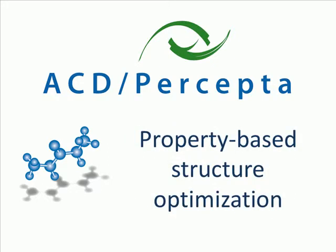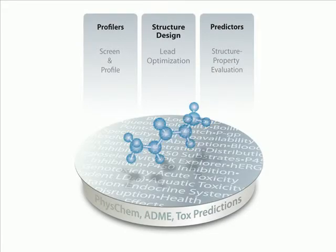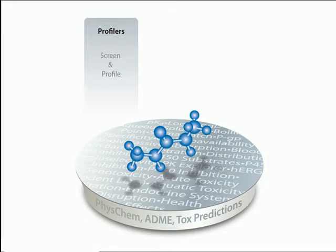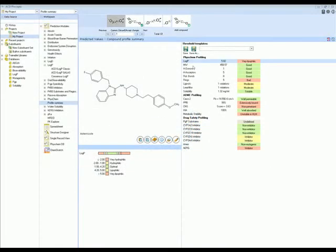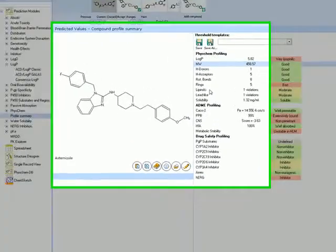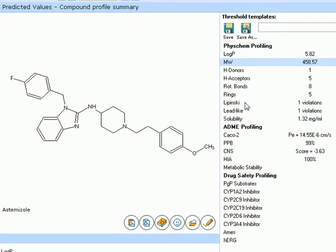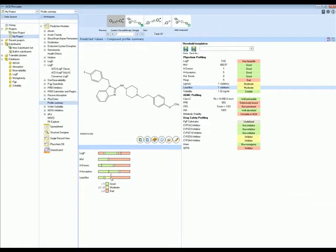The Percepta platform offers a multitude of different workspaces to meet your needs. Quickly evaluate and prioritize compounds based on their property profiles. View the full array of predicted properties, including basic physicochemical characteristics, ADME, and drug safety-related properties. Predict full profiles for one or thousands of compounds with ease.